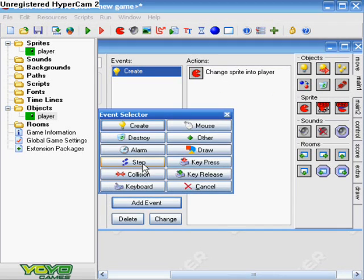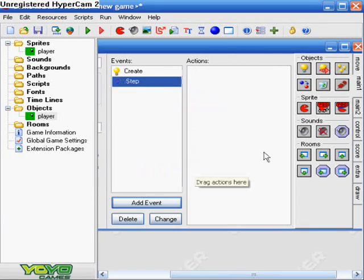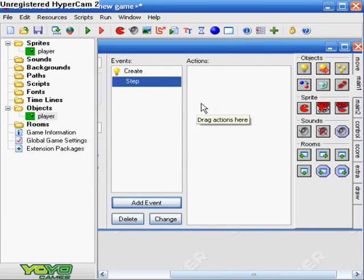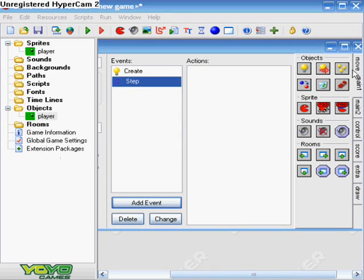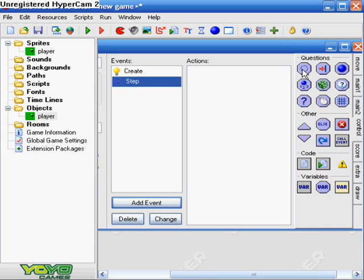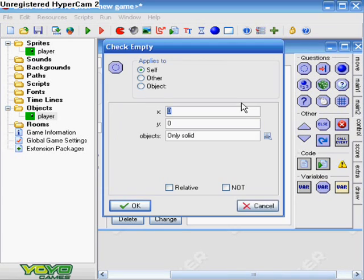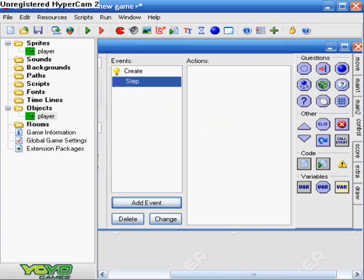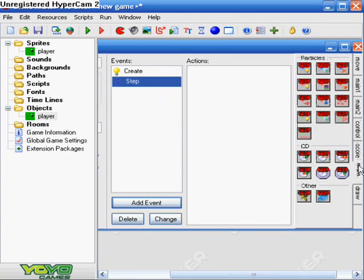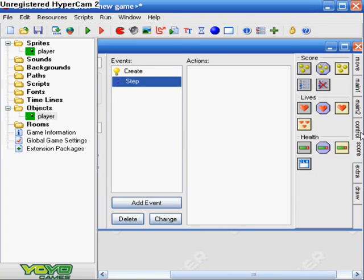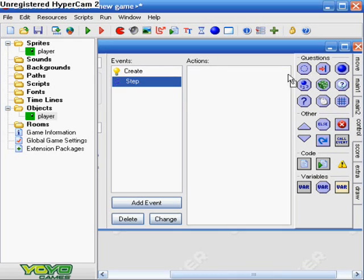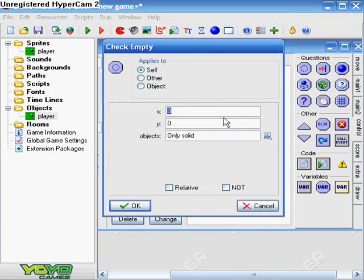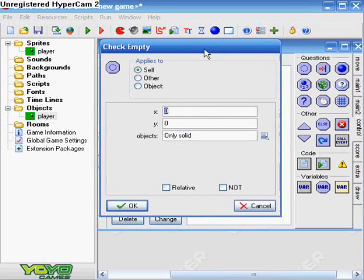And our second thing we want to do is make another event. Which is step. So just regular step. Alright. And in the step event. We want to choose. Go to control. And choose if position is collision free. Wait. Hang on. Okay. Just a second. Okay. Where is it? Okay. Wait. Never mind. Never mind. Okay. We just want to choose. Check. This. Check empty thing right here.